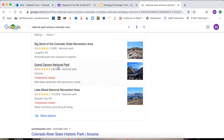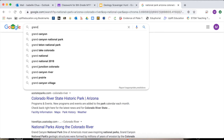Grand Canyon National Park, Arizona. Lake Mead National Recreation Area — Nevada again. So it looks like Grand Canyon National Park is my best bet, so why don't I Google that?